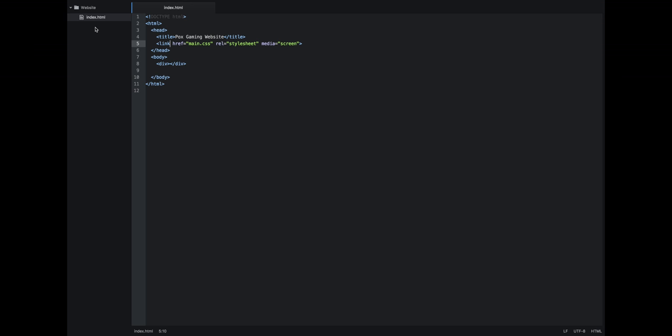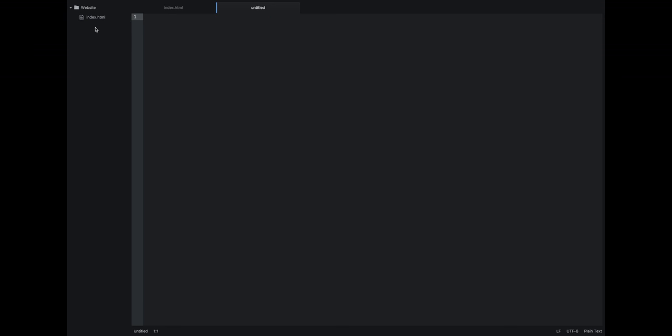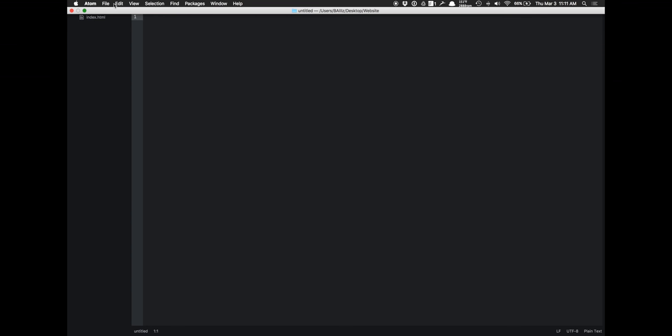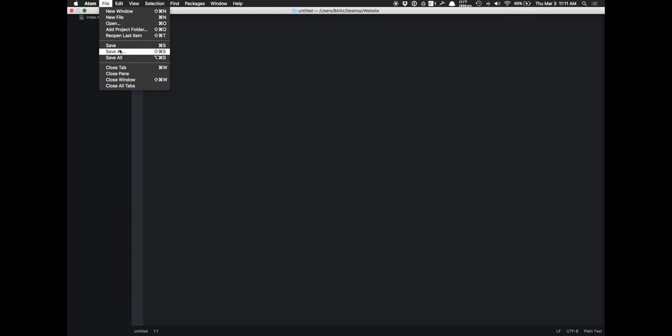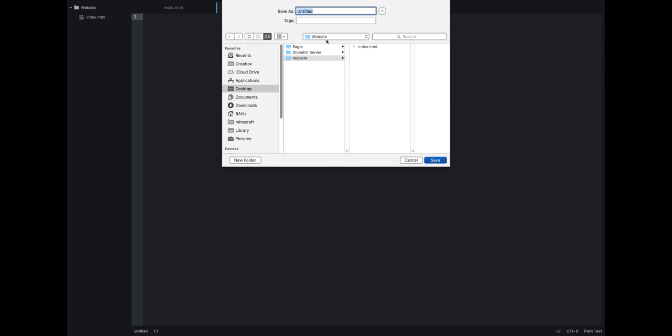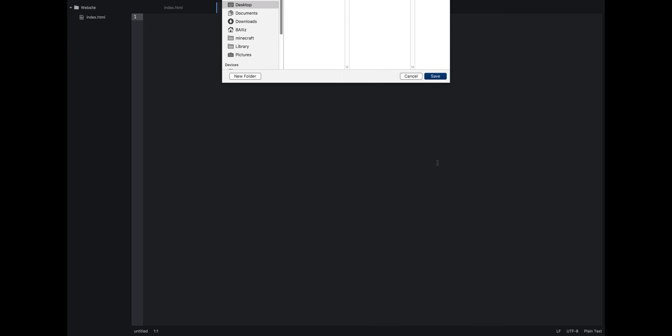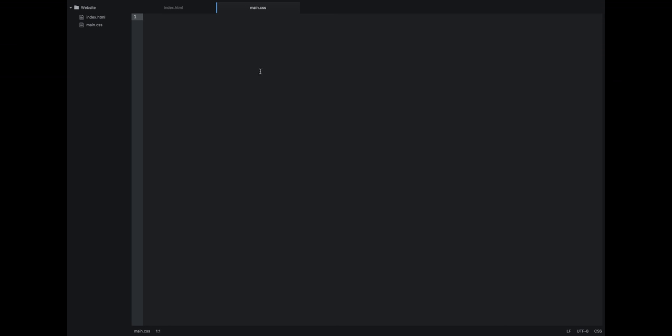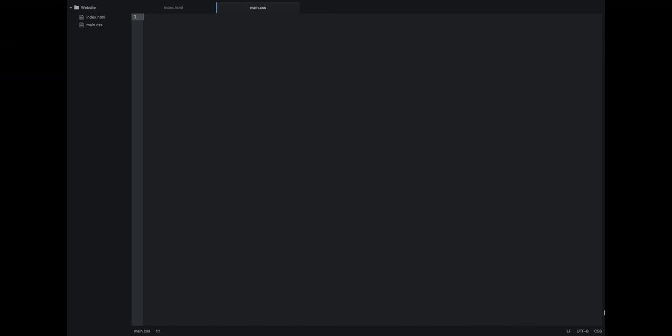So we're going to make a new file, and we're going to go file save as, and we're going to want to make sure we save it in the website, and you're going to make it main.css. Save. And as you can see down in the corner, the syntax changed to CSS.